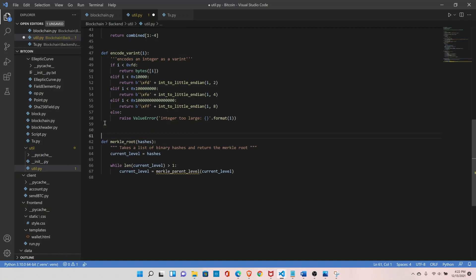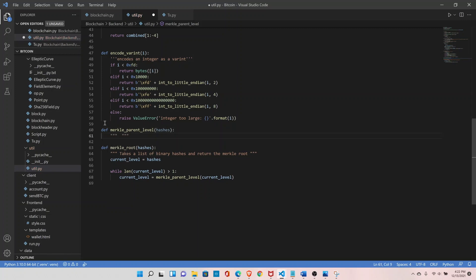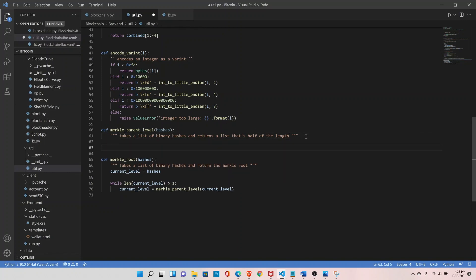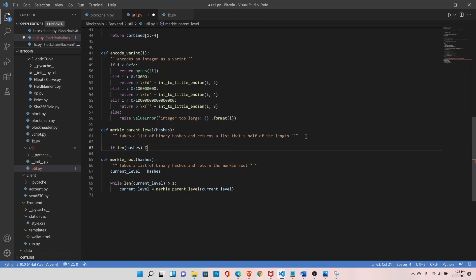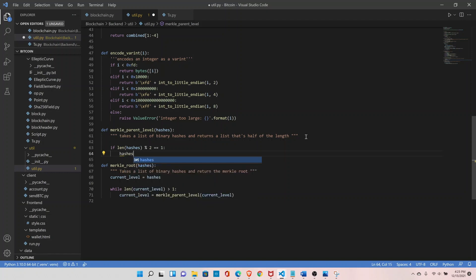Now let's create the merkle_parent_level function, which takes hashes as input. Document it: it takes a list of binary hashes and returns a list that is half the length. Inside the function, check if the length of hashes is an odd number — if so, then append the last hash.